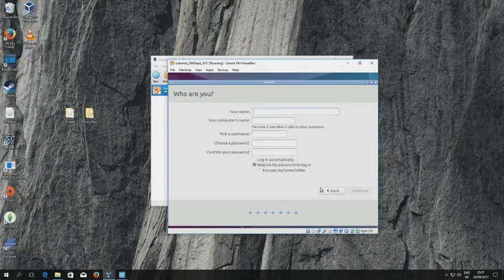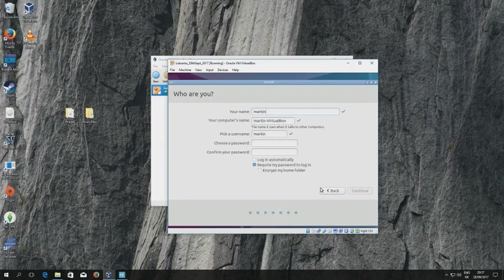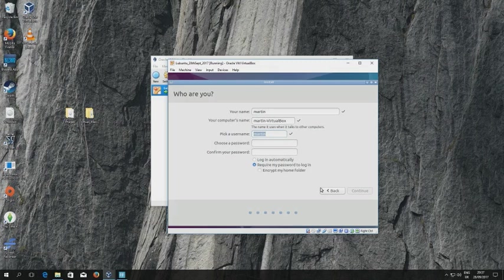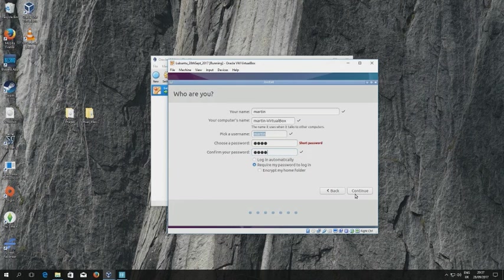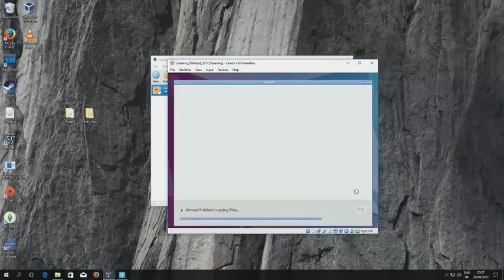Then it prompts me for a username, so I usually use my first name for this. I'm not going to bother changing the computer's name but I am going to give myself a password. The password is obscured. I'm using a password here, test. Do not use your college password. Do not use a password that you're going to forget. Keep it nice and simple and then click continue.